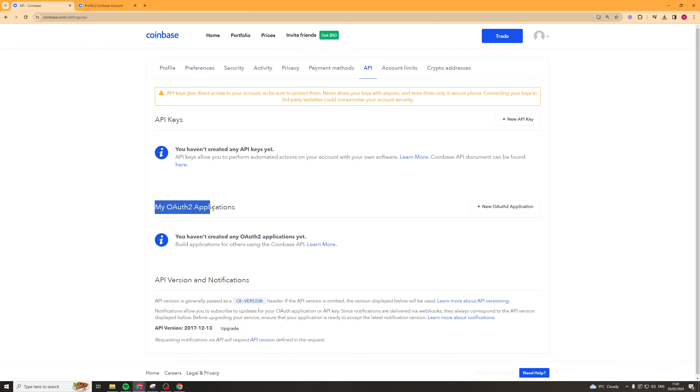Now, you can also add OAuth2 for Applications. So this is Authorization. But this is what we're looking for here, new API key.